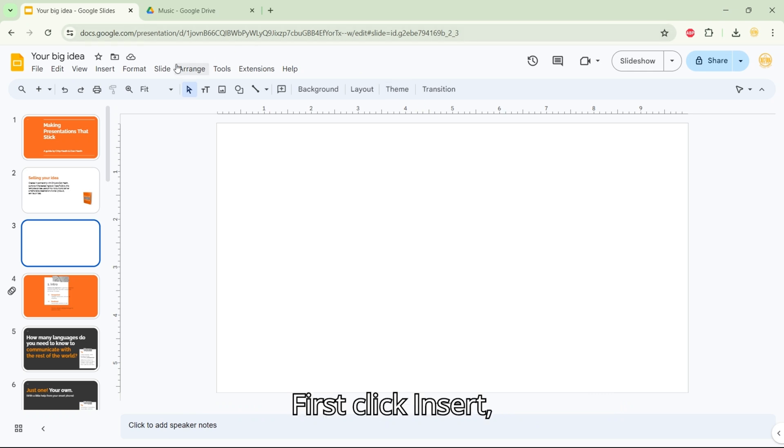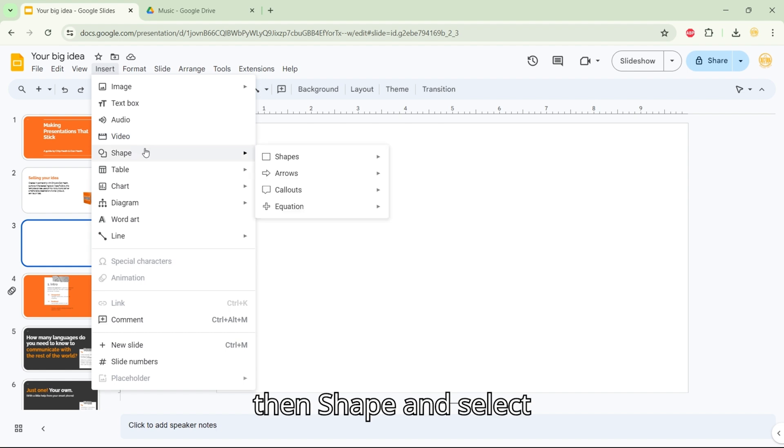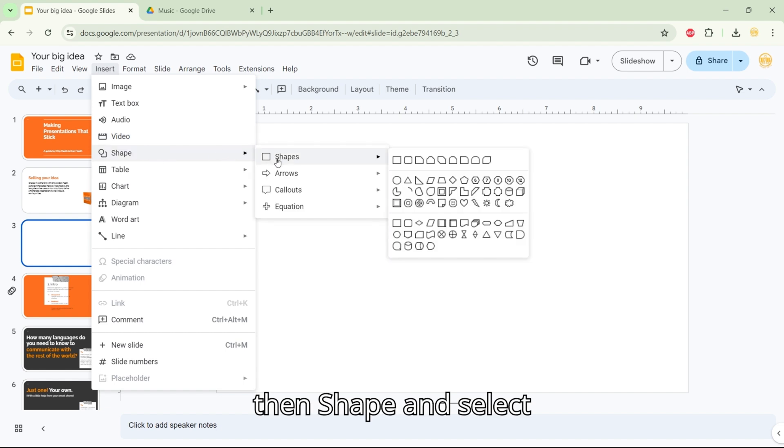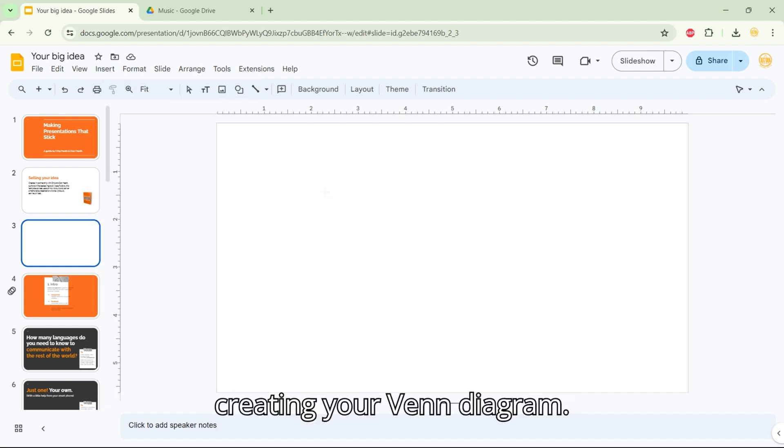First, click Insert, then Shape and select Shapes. Choose Oval to begin creating your Venn diagram.